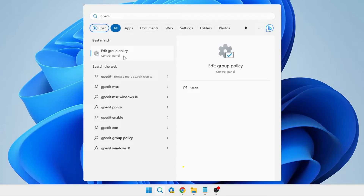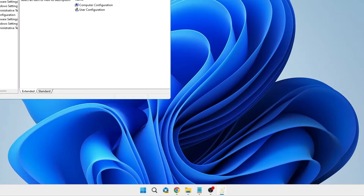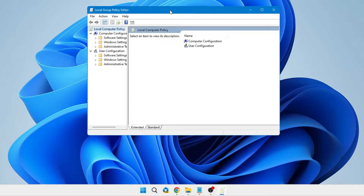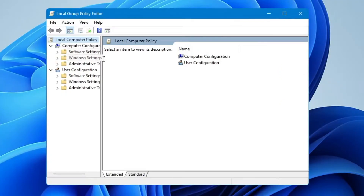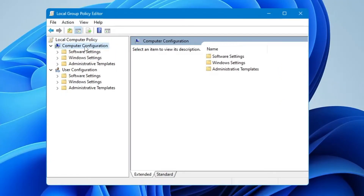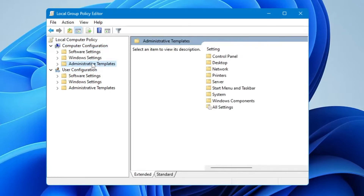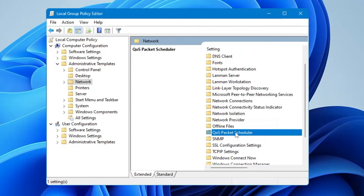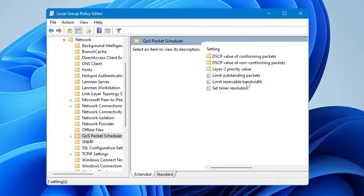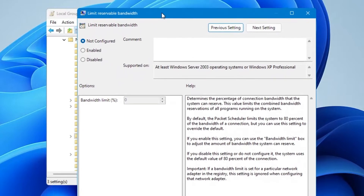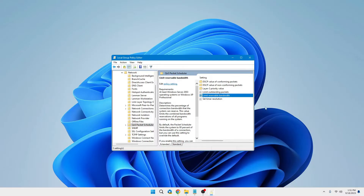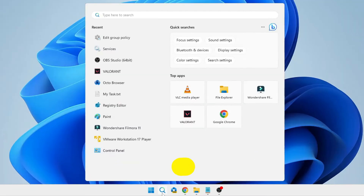Click on Edit Group Policy to open the Group Policy Editor. If you can't open it, you may be on Windows 10 or 11 Home edition — check the linked video to enable it. Under Computer Configuration, click on Administrative Templates, then on the right side click on Network and double-click it. Scroll down to find QoS Packet Scheduler, double-click it, then double-click Limit Reservable Bandwidth. In the box that appears, select Enabled, change the bandwidth limit from 80 to 90, then click Apply and OK.